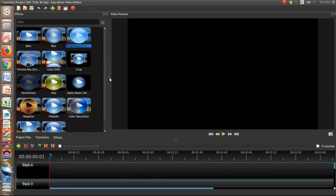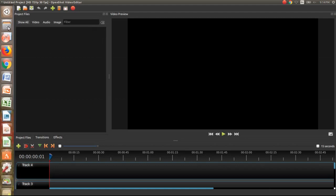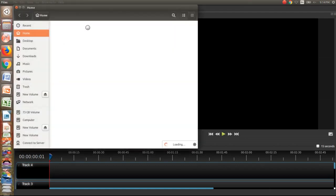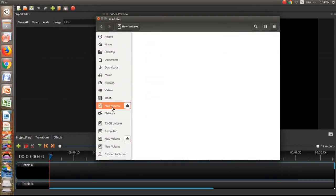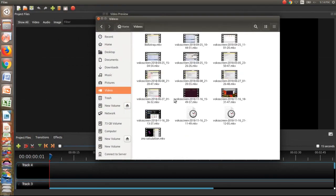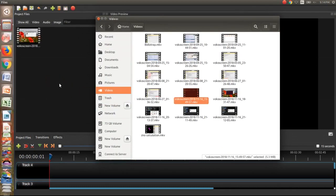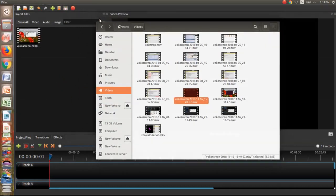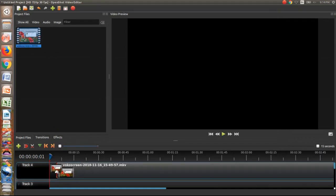The first thing is to open the project file here, add some project file, the video clips. Okay, here I have imported this video. Now if you want to edit this video clip, just drag it here.